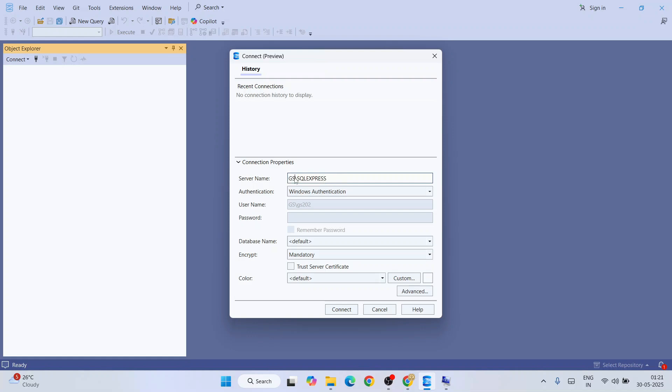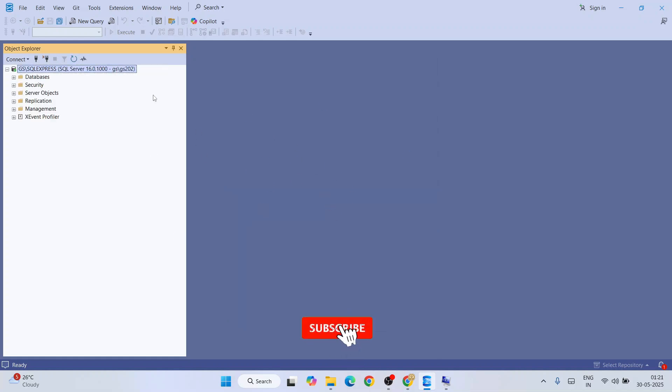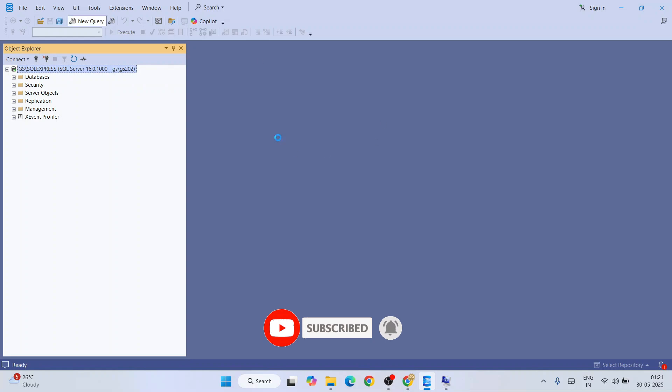After that, I'm going to check this Trust Server Certificate option and click on Connect. Immediately you will see that we are connected to our SQL Express. You can easily open a new query window and start working on your SQL programs on SQL Server.